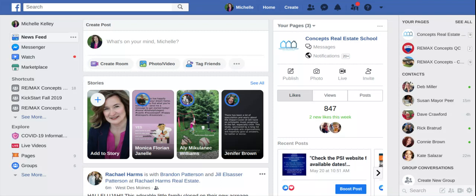Hi everyone, it's Michelle here. Just wanted to do a quick video on how to create a friend list in Facebook.